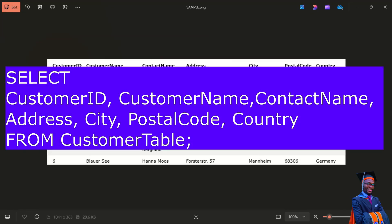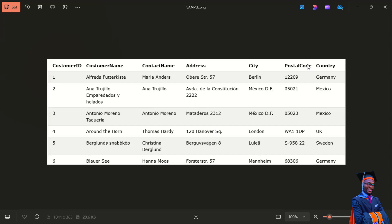SELECT CustomerID, CustomerName, ContactName, Address, City, PostalCode, Country FROM [table name]. That is a complete SQL statement.